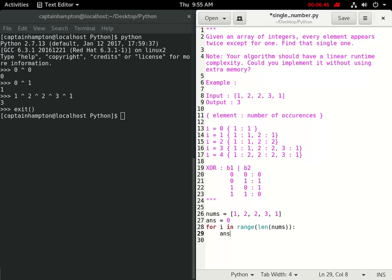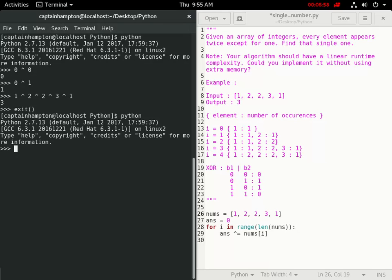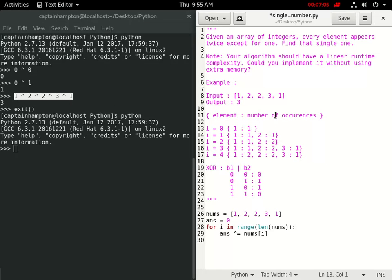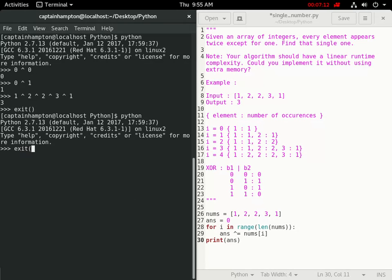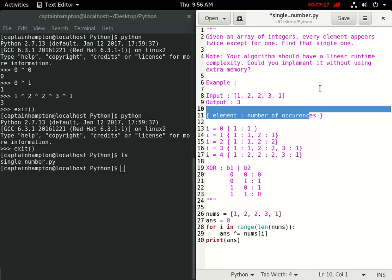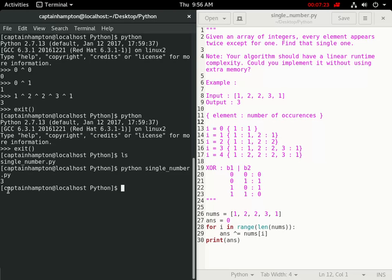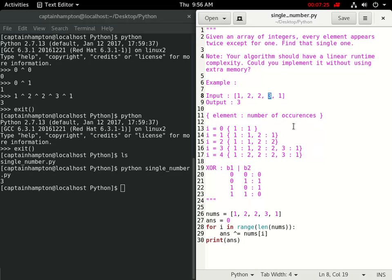We'll say answer XOR equals nums[i]. If you're not familiar with this notation, it's just shorthand for doing this on the entire list. Then we'll print out the answer. If I exit out and do an ls, I've got my Python script here. If I run this, I get the odd man out, which in this case is 3.